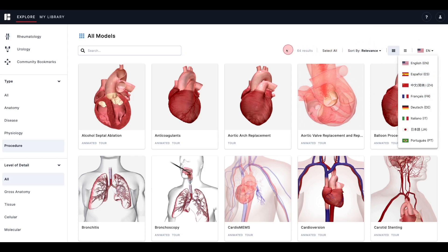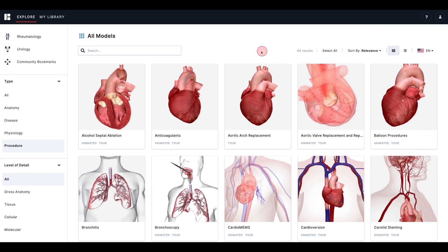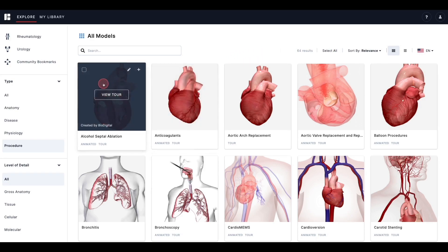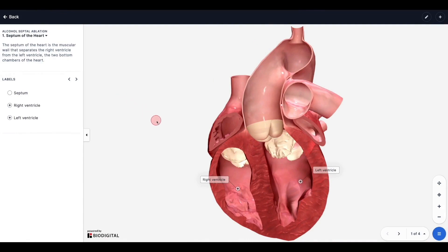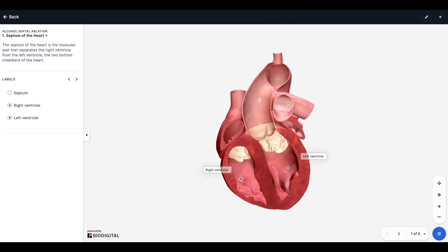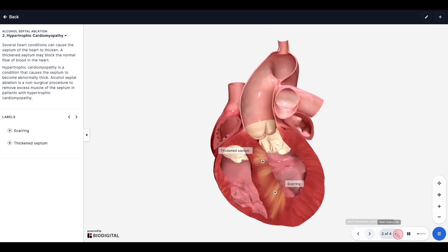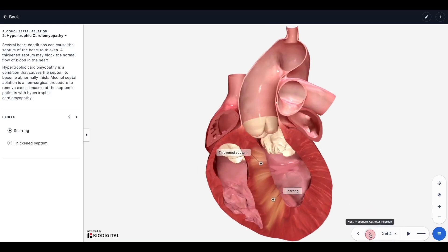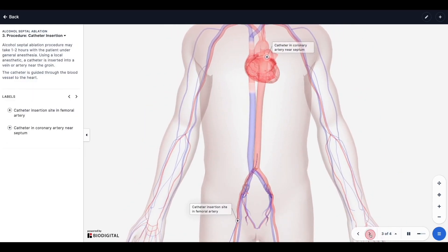Now, when browsing through the models, you will see the name of the model and, if applicable, additional information about the model. For example, you may see the word tour underneath the model, which means that the model contains multiple chapters. A tour is essentially an interactive slideshow containing multiple 3D models. You may also see animated, which means the model contains some sort of animated or moving elements, or you could see both for an animated tour.